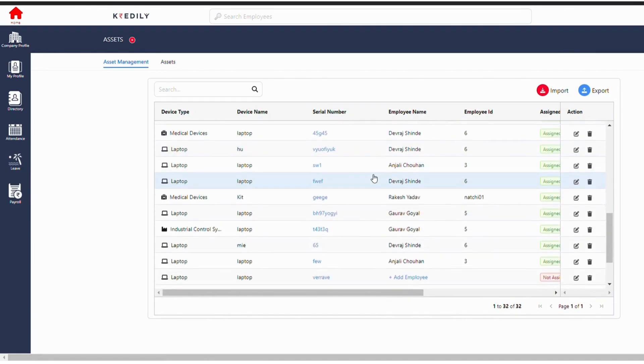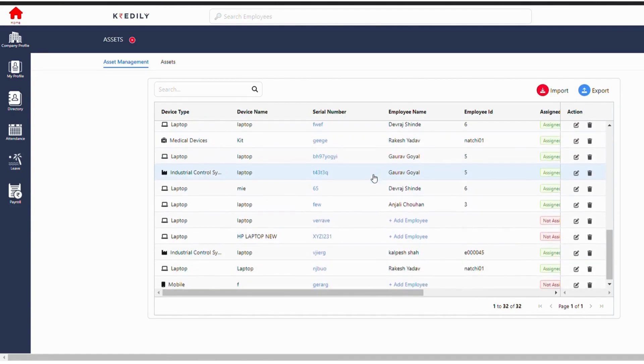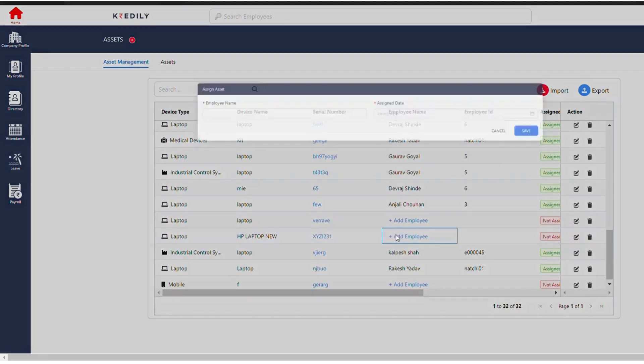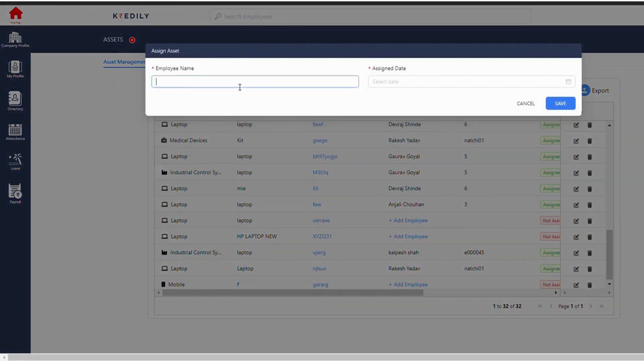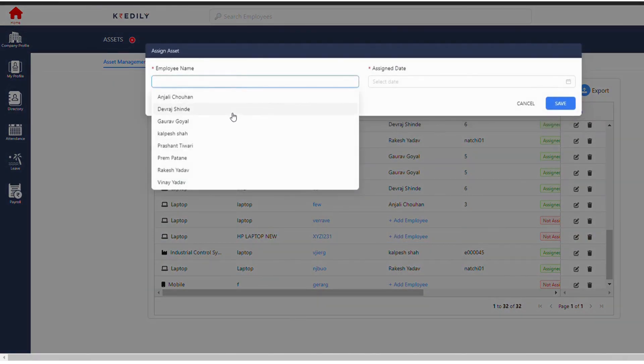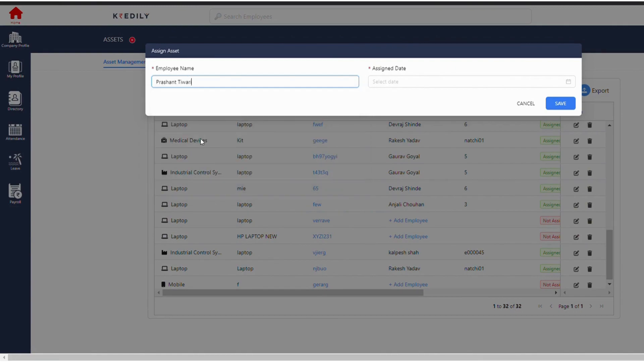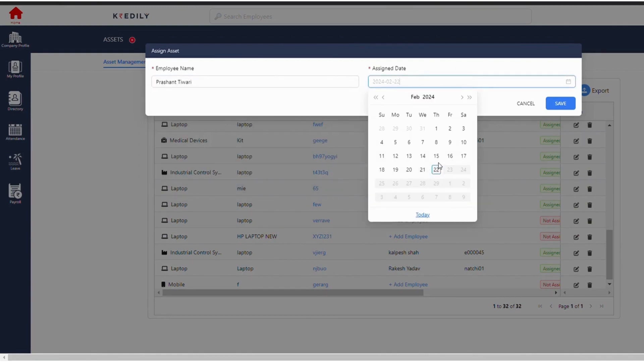Once the asset is saved in the asset management, we need to basically assign the asset to the employee. For example, this is the laptop basically which I have added in the asset management, and once I click on the add employee, according to the directory you can see, for example, I need to assign the asset to Prasanth Tiwari with assigned date for example for today. I need to save it.